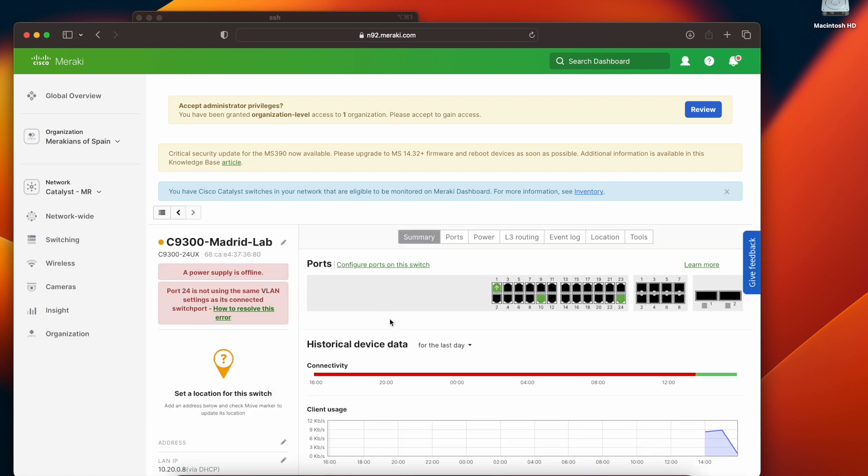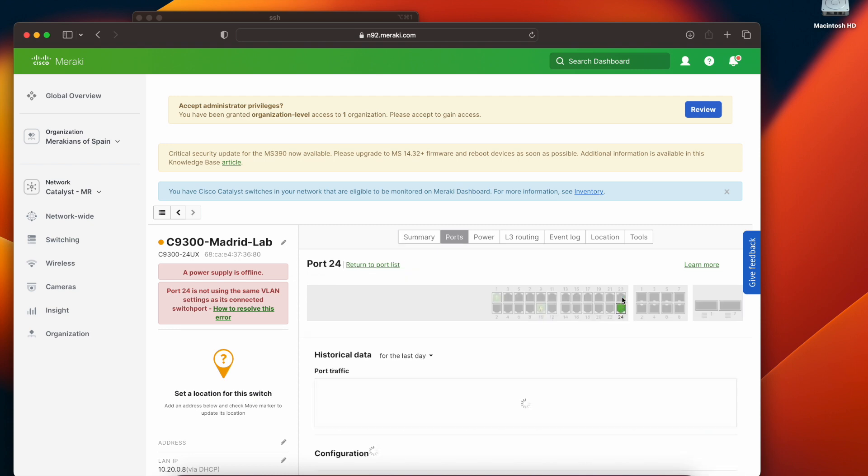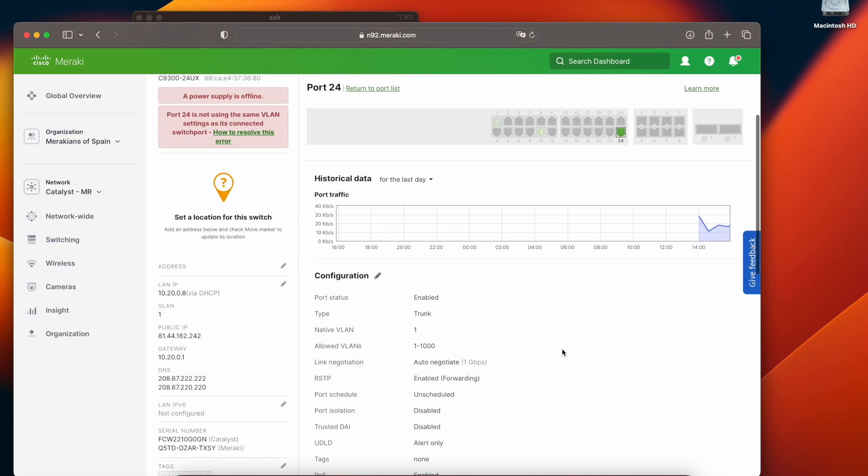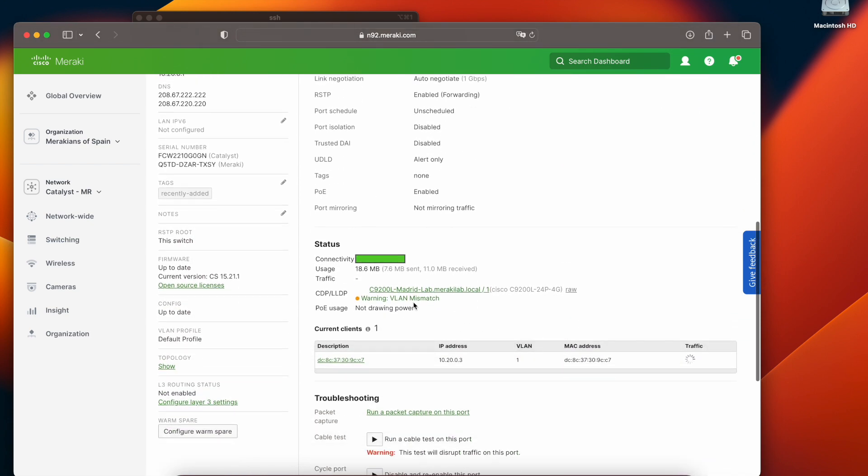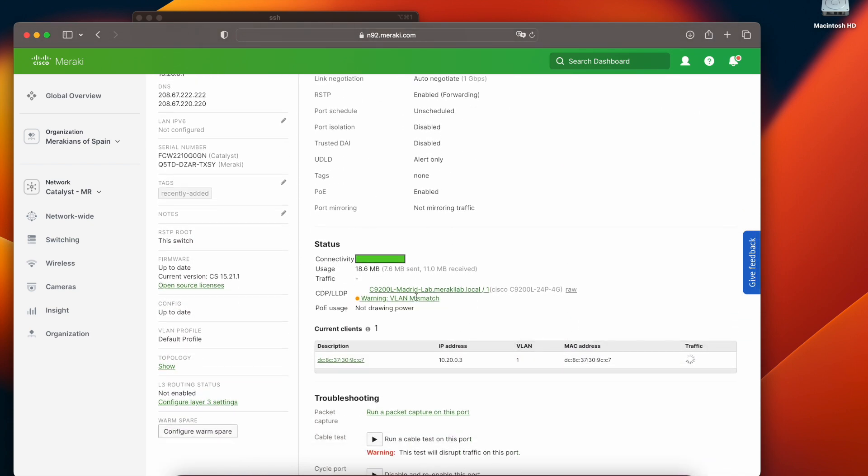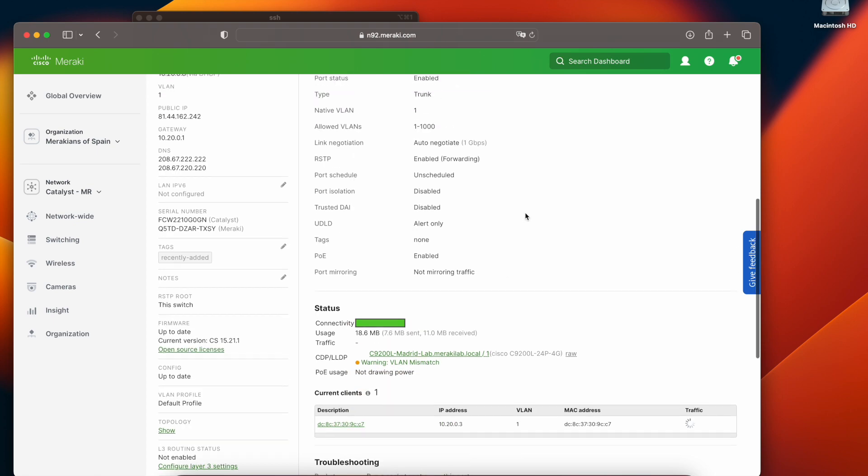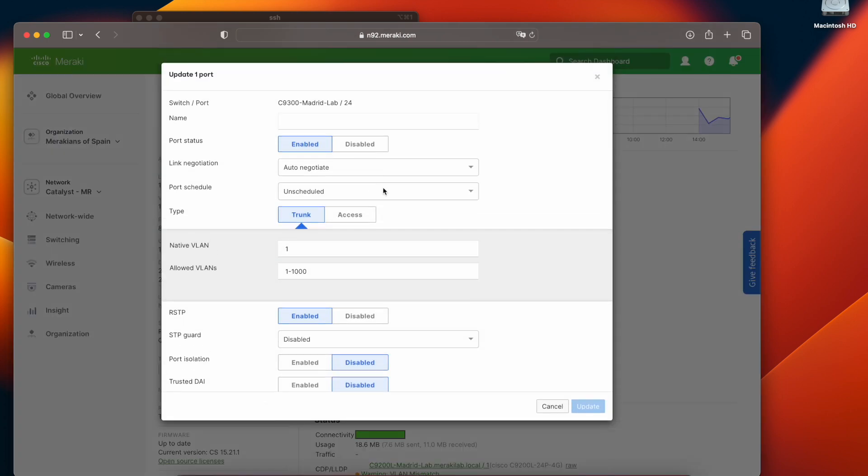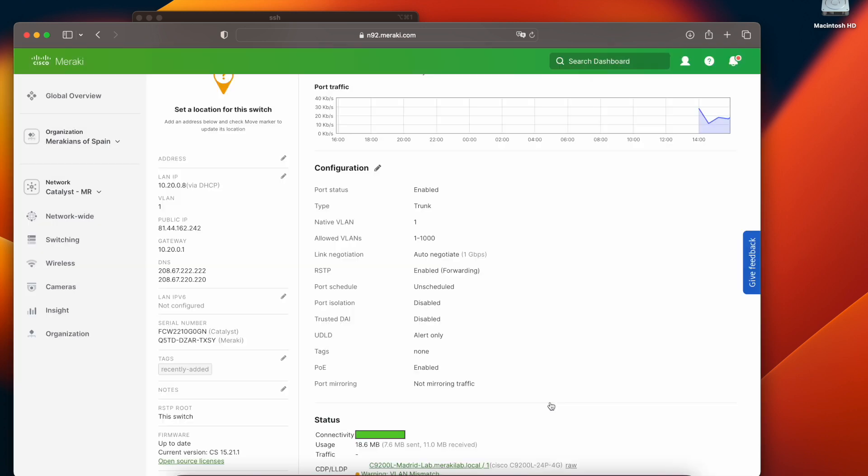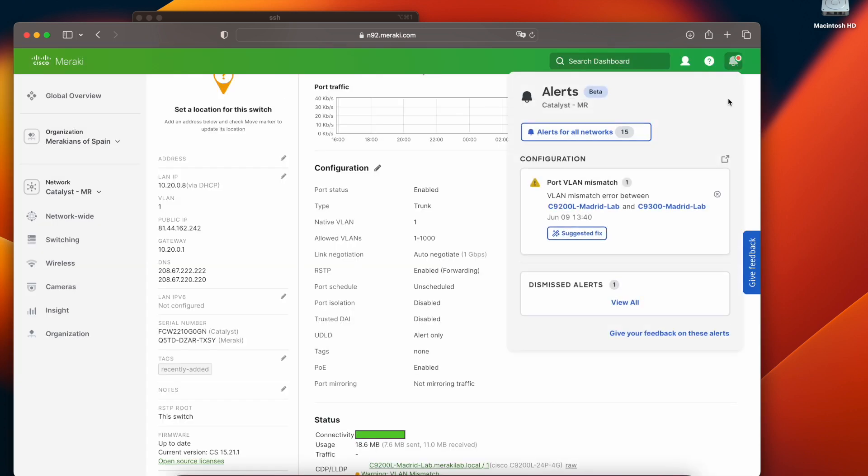So let's go ahead and fix these issues. First I could actually go into the Catalyst 9300 port, see the VLAN mismatch and edit the configuration right on the port. But let's do it the Meraki way. That is the easy, simple way.